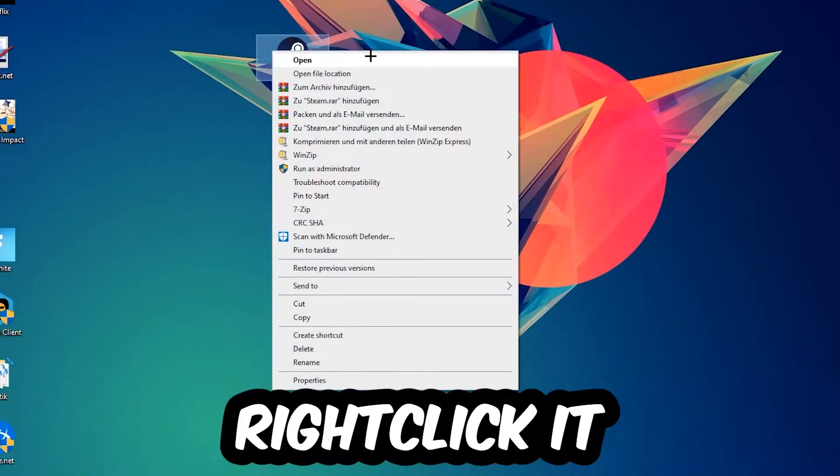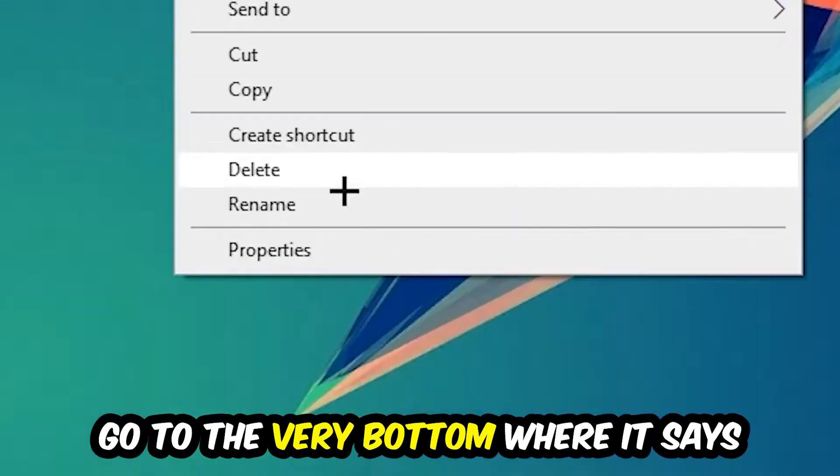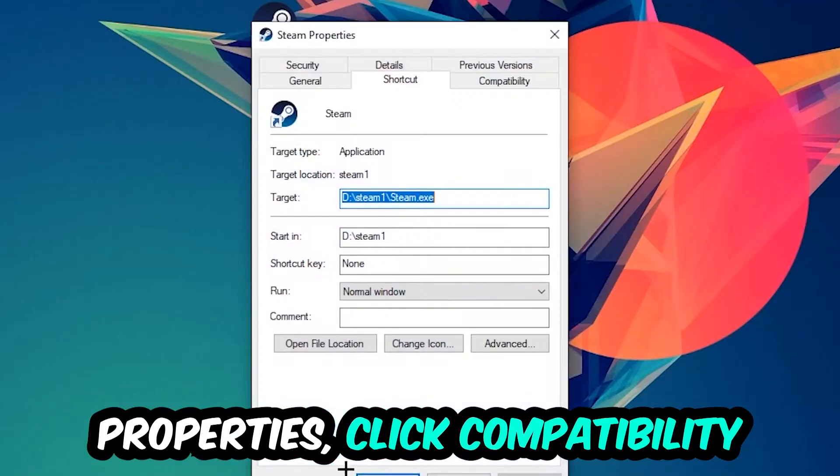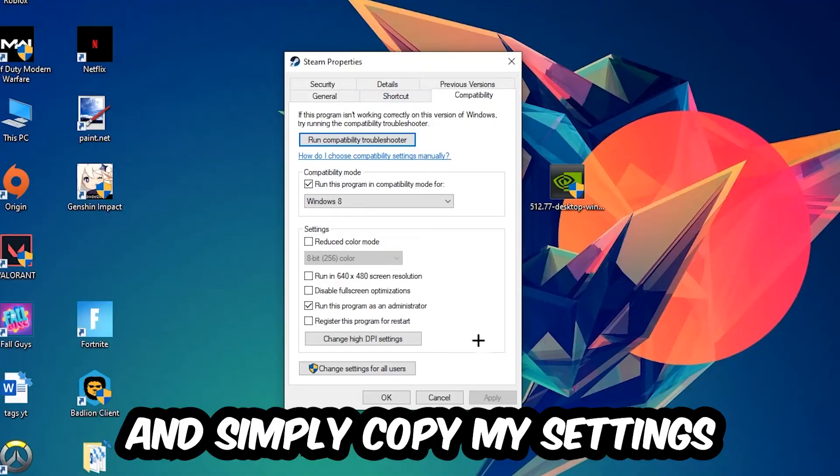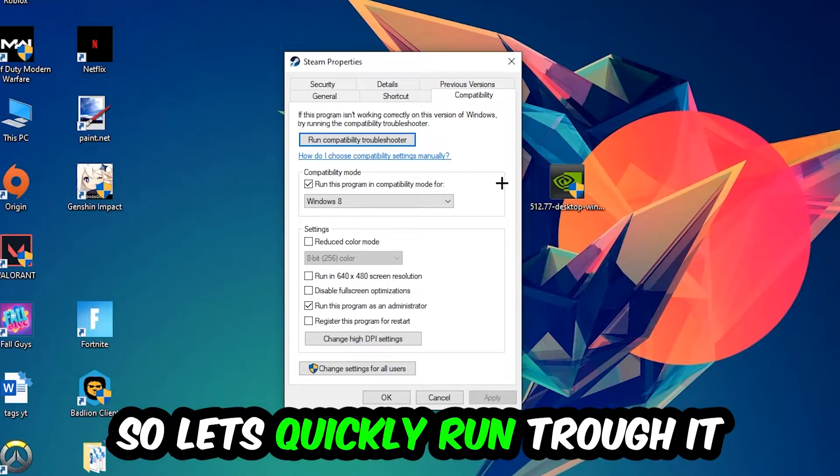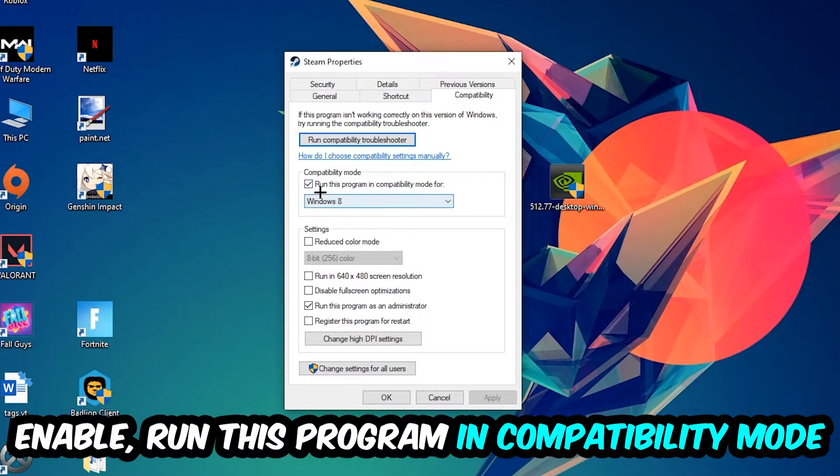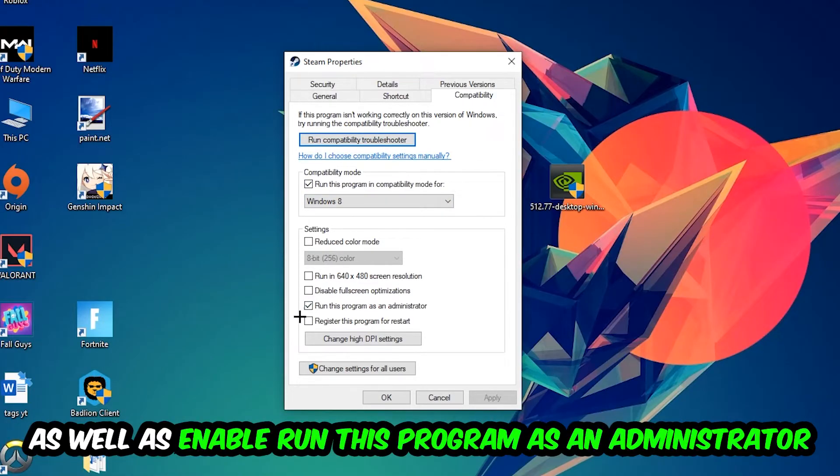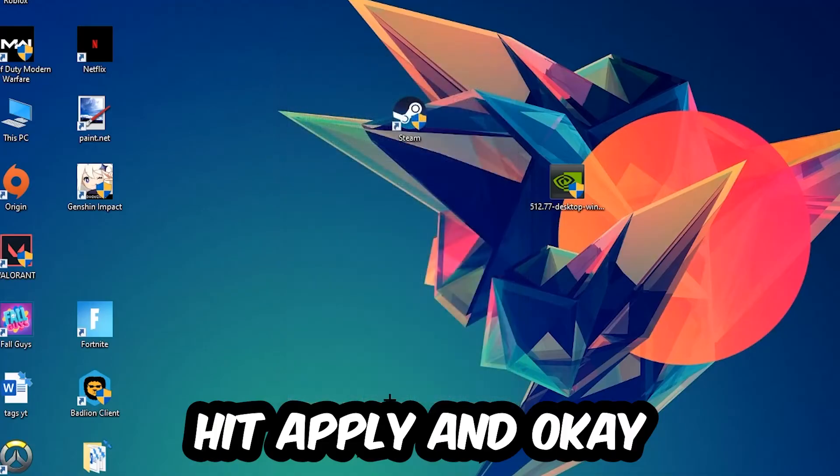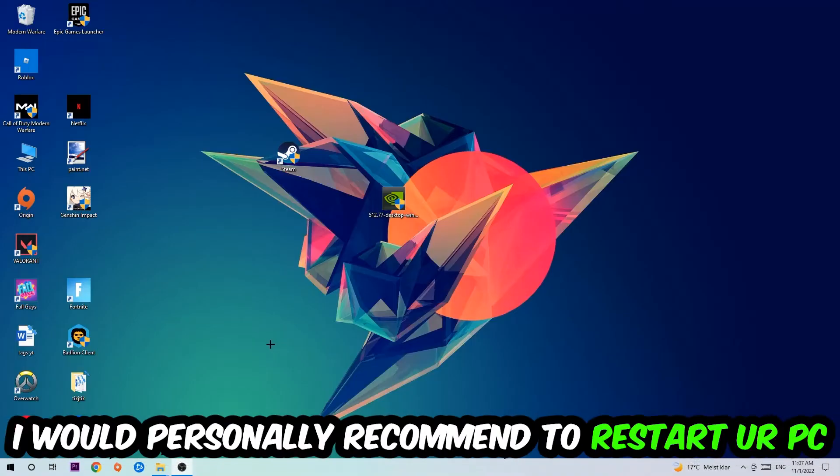Right-click it, go to the very bottom where it says Properties, click into Compatibility and simply copy my settings. Let's quickly run through it: enable Run this program in compatibility mode for and select Windows 8, disable full screen optimizations, as well as enable Run this program as an administrator. Hit Apply and OK.